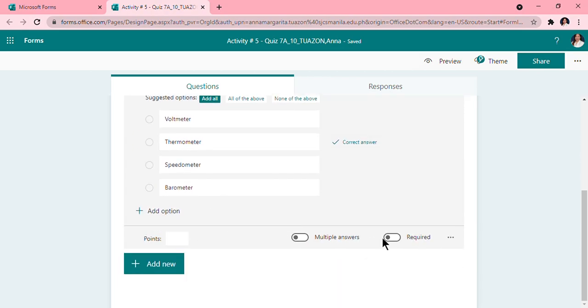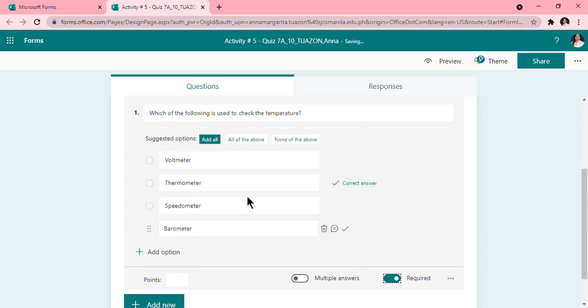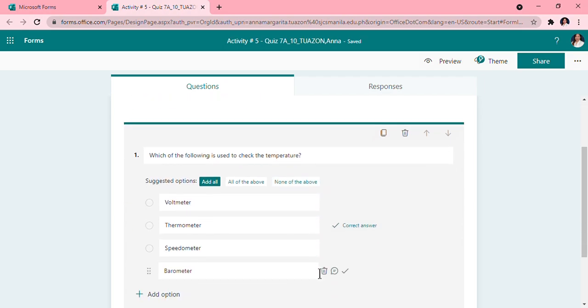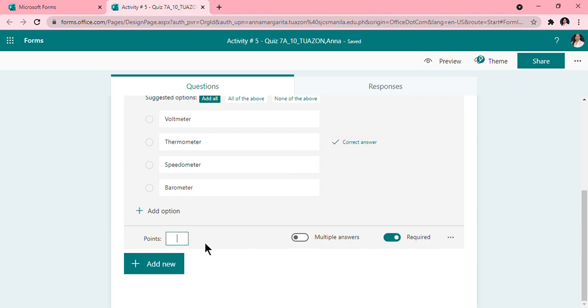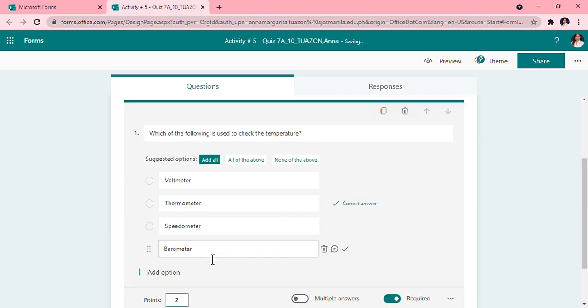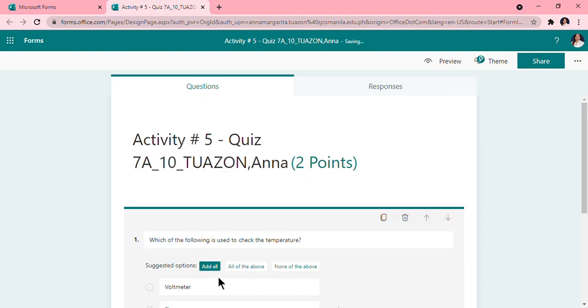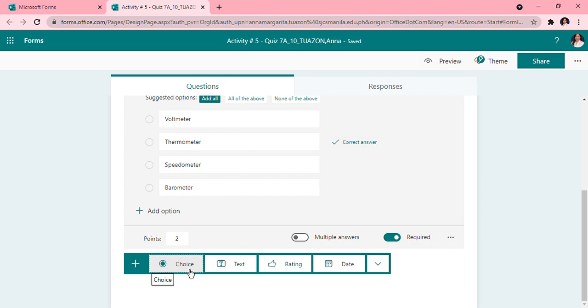Then we will click on this required. Since my question only needs them to answer one answer, I will not take this, but if your question requires that they give you multiple answers or more than two answers, you will have to click on this. Then you will put the point. For me, this question is two points. So you can also put one or it depends on you. You are the creator of the quiz. Then for this activity, you are going to add two choice questions, so I'm going to go ahead and add another question, another choice option.